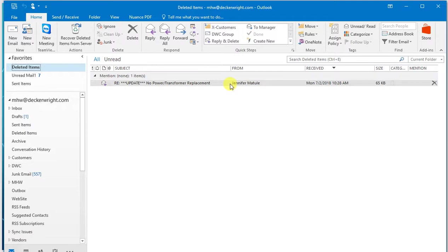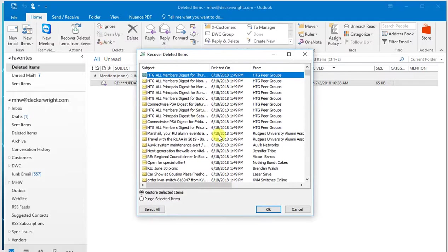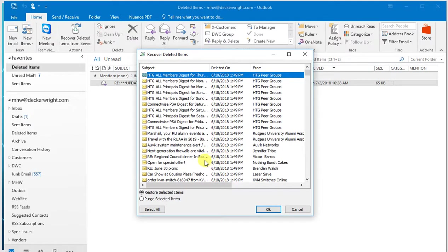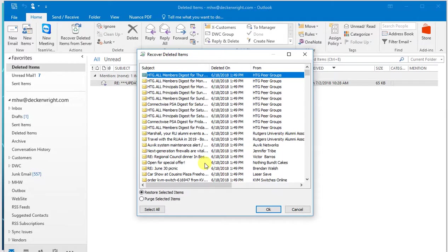Now unfortunately, with this tool, as we go back into the tool, there's not a good way to highlight multiples. And you've really got to pick them one at a time and recover them. So it is kind of painful to recover, but it is doable to recover one or 100 emails if you really need them.